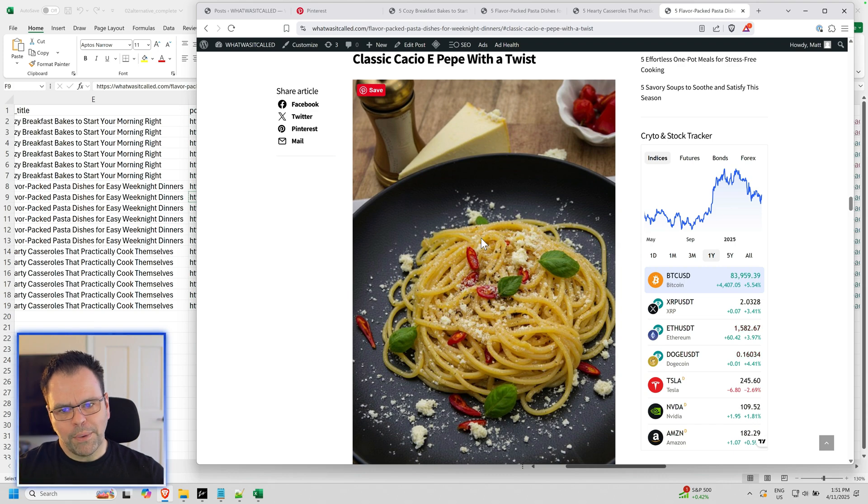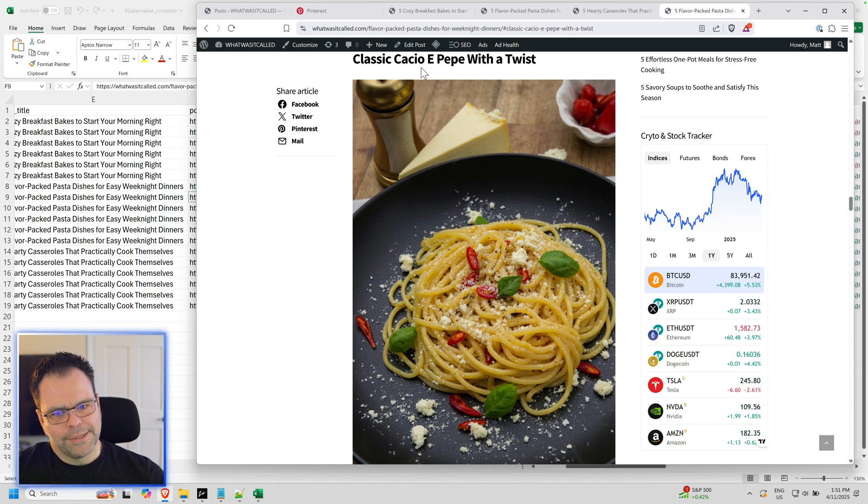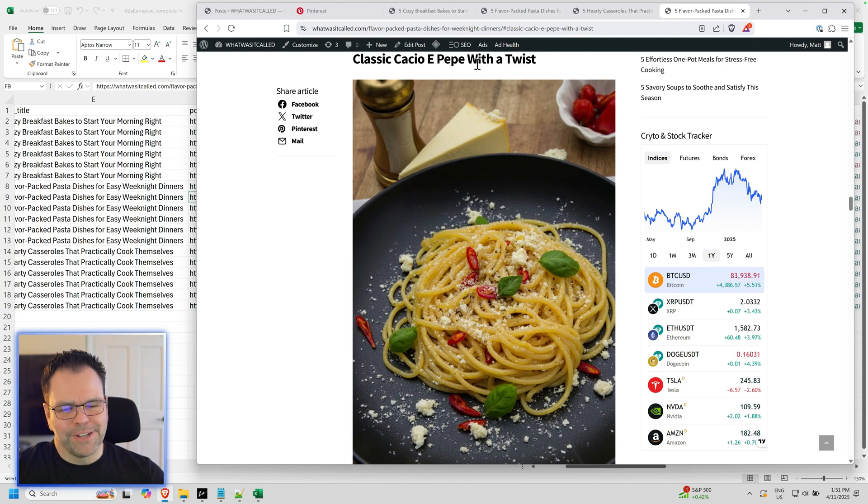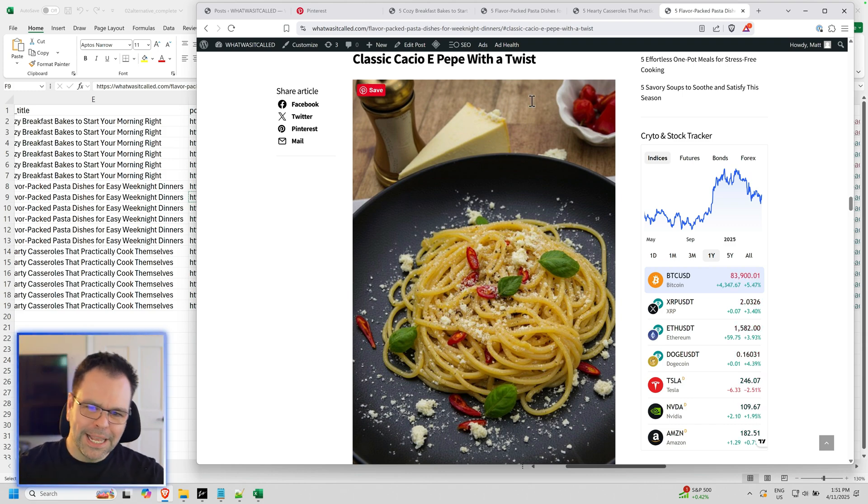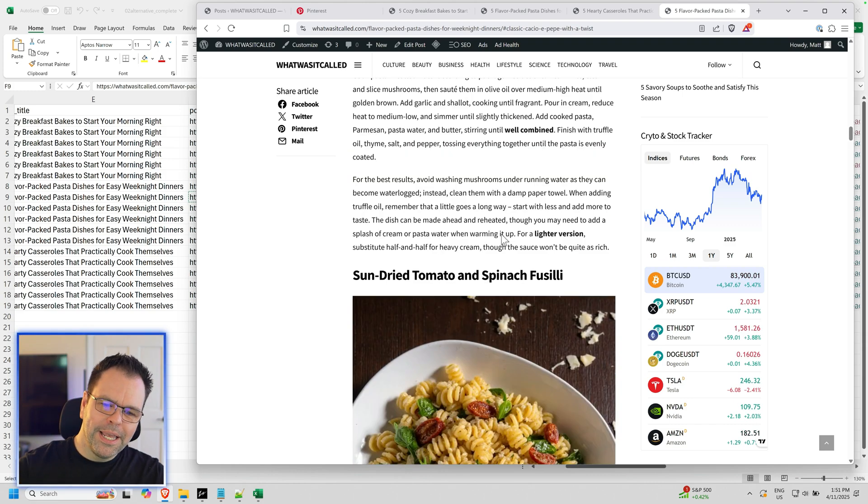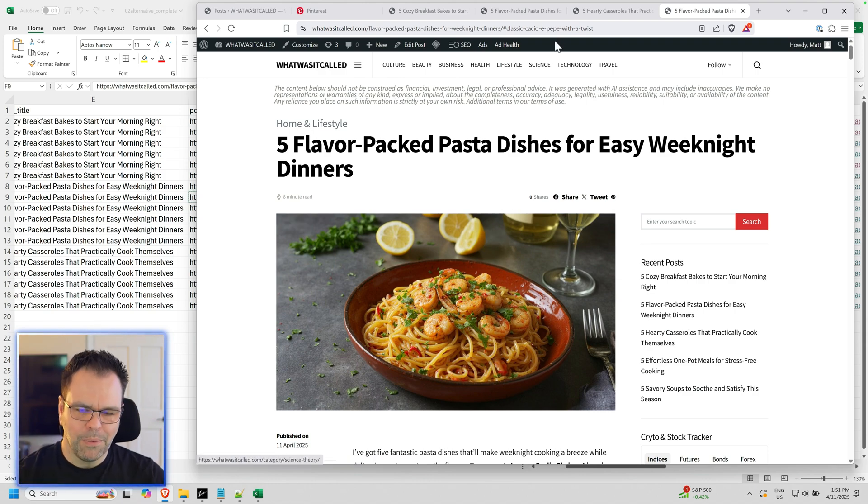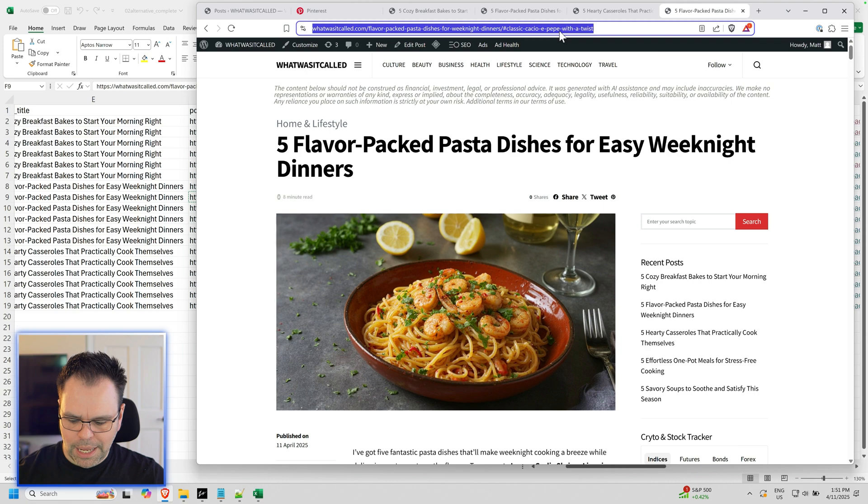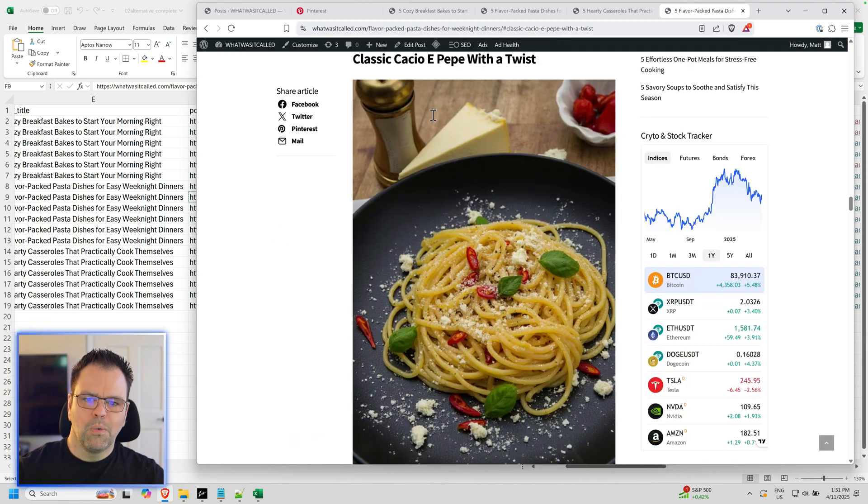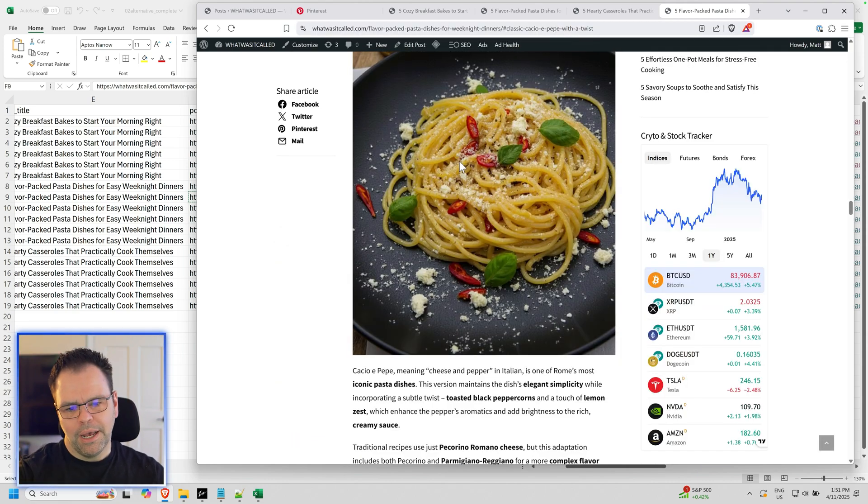If somebody's on Pinterest and they're like, oh, I want to learn how to make this classic pasta or something like that. How do I do that? They click the image instead of taking them to the top of the article and they're like, that's not what I wanted. It will take them right to the image and the recipe that they were looking for.